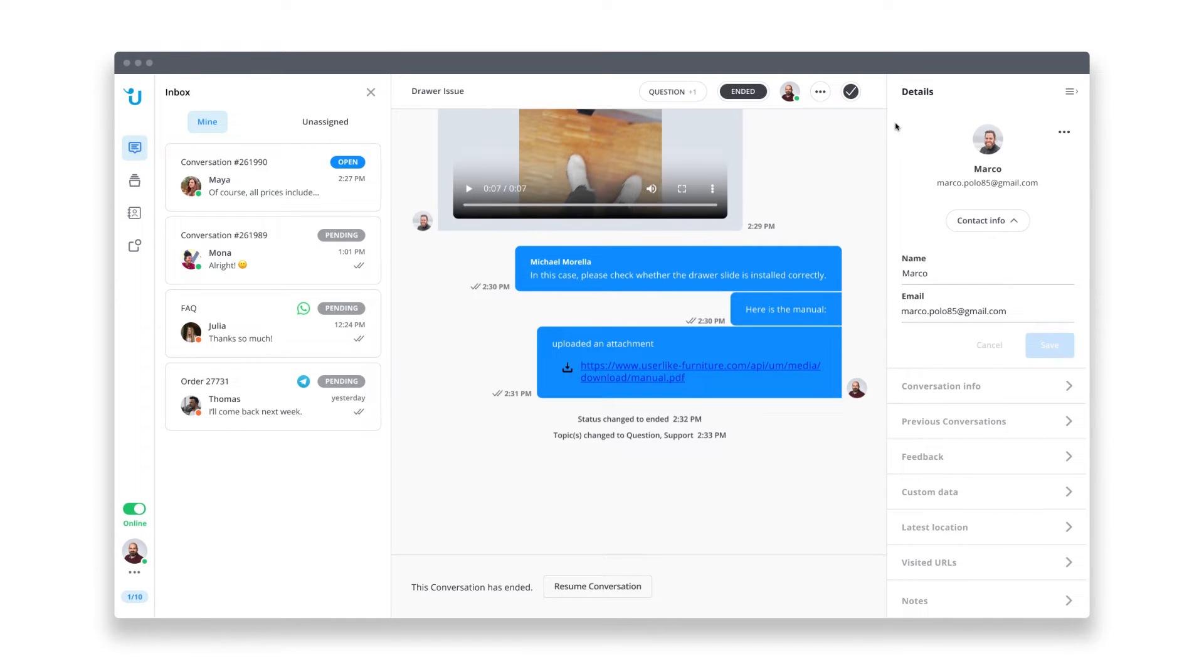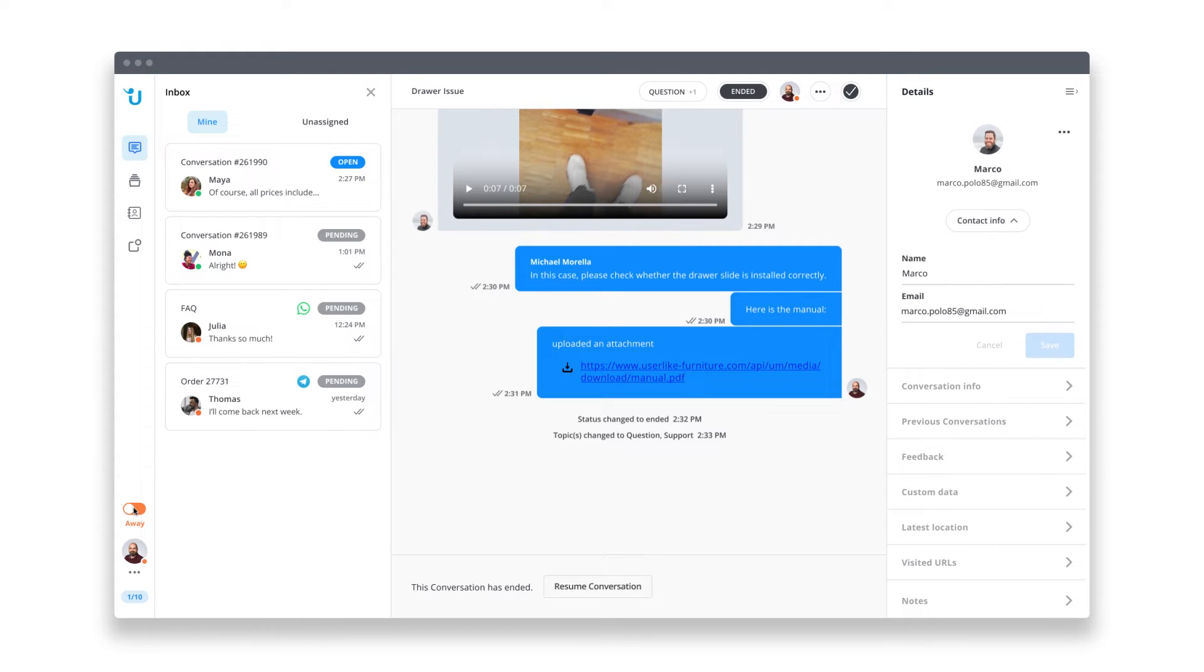Well, that was a busy start to my day, so I'd like to take a short coffee break. Of course, I don't want to get any new chats while I'm not at my desk. That's why I switch my status to Away here.